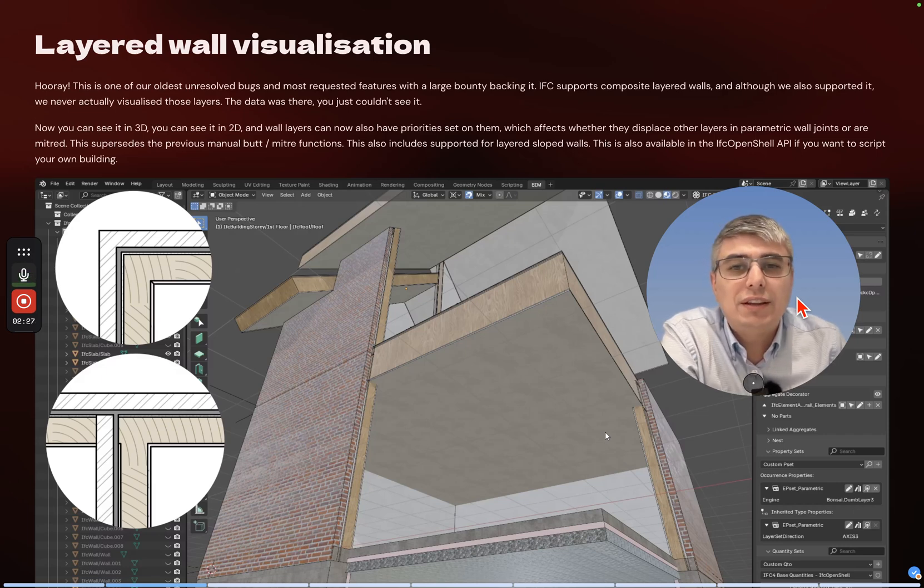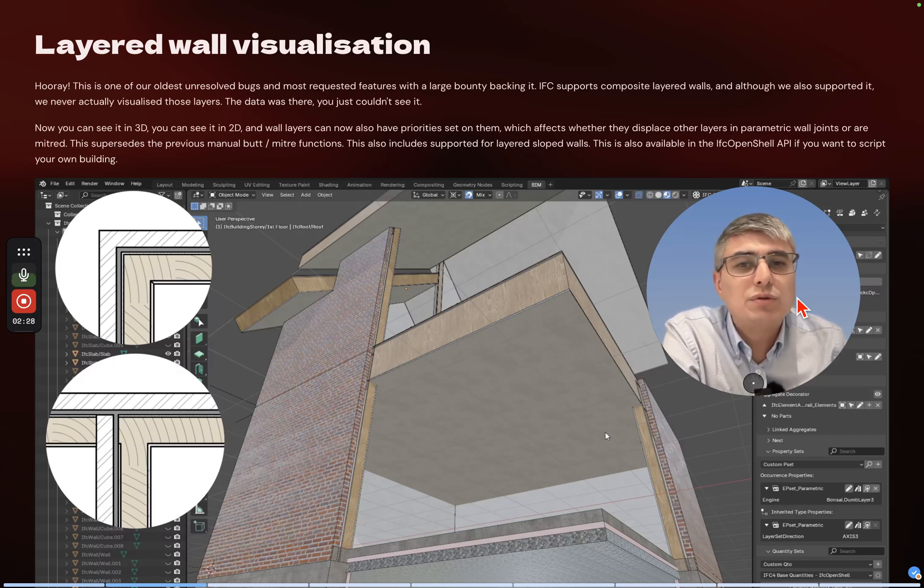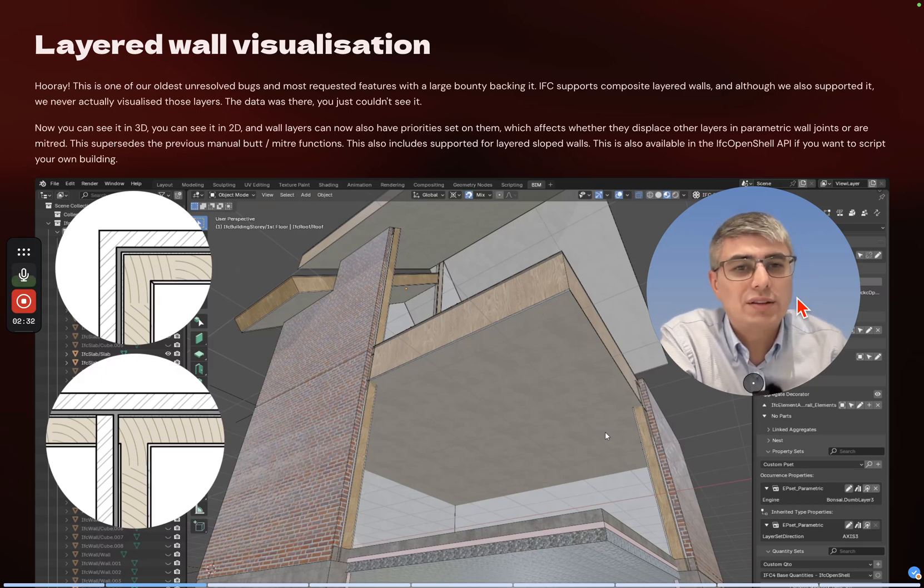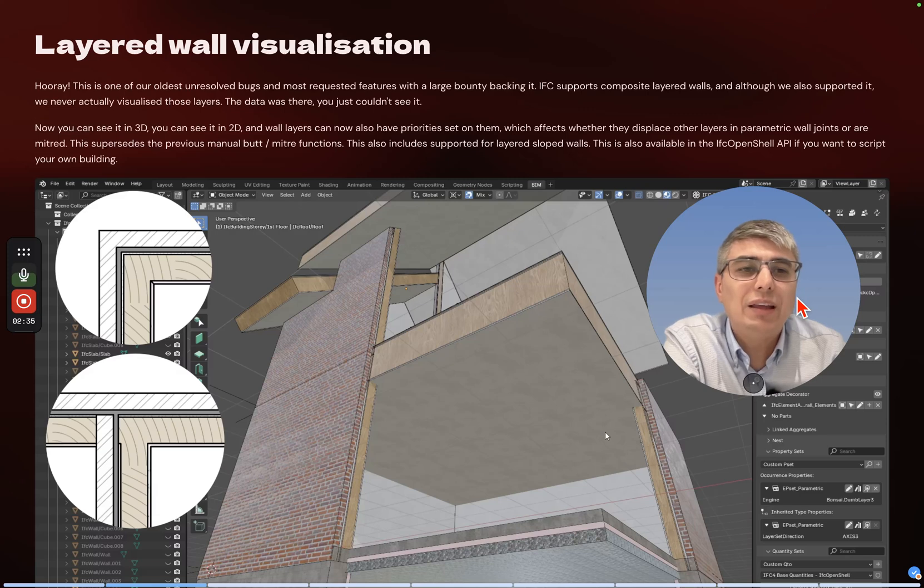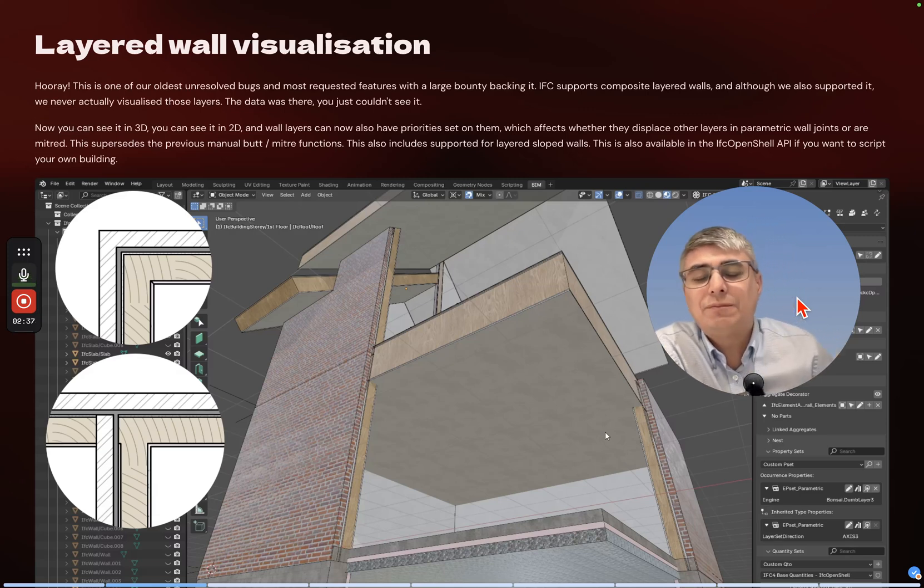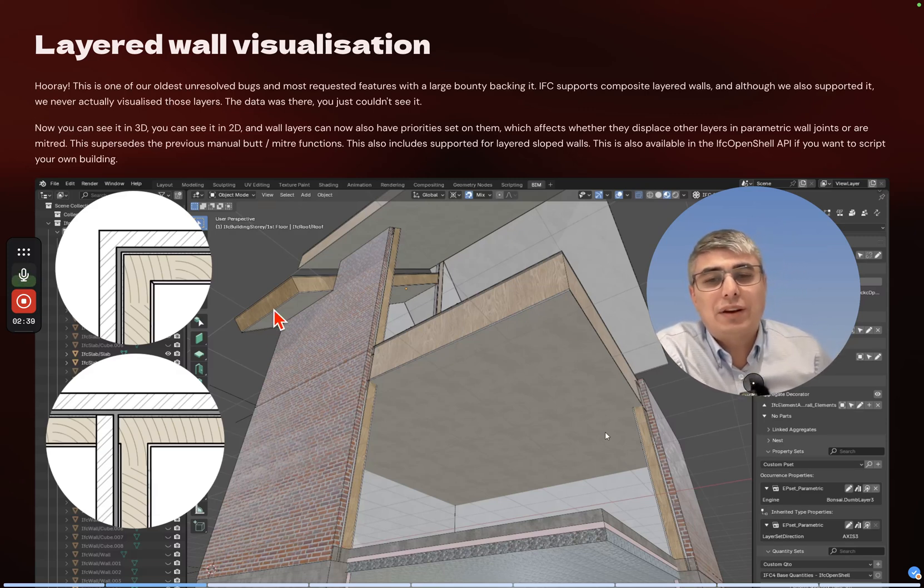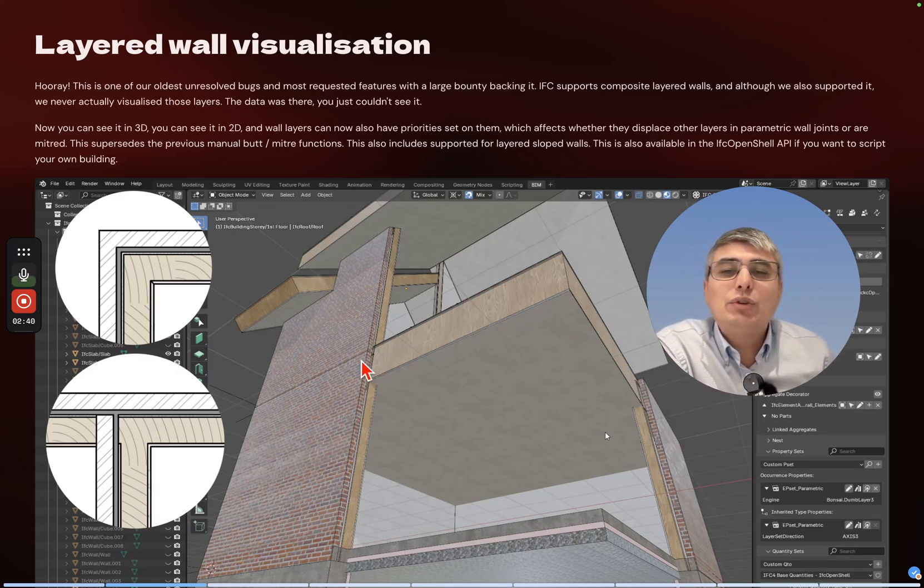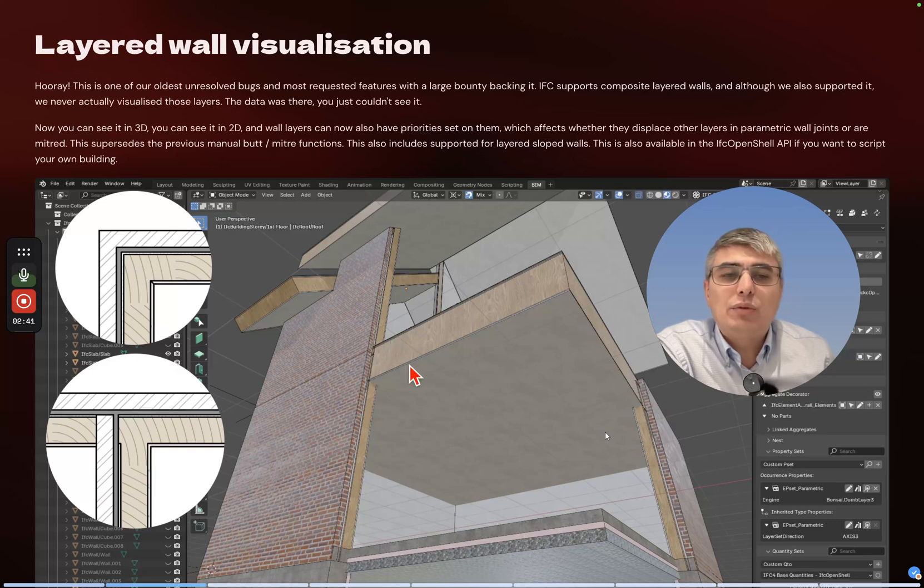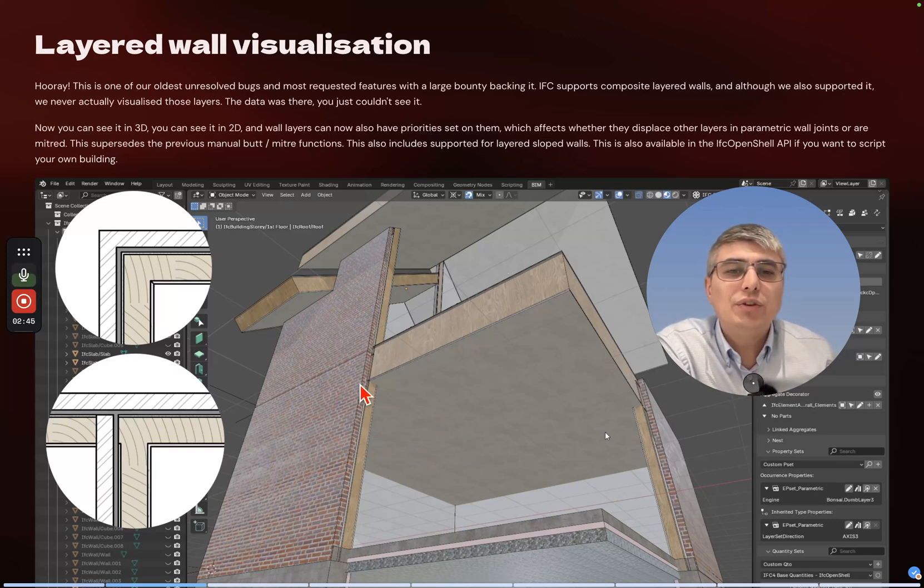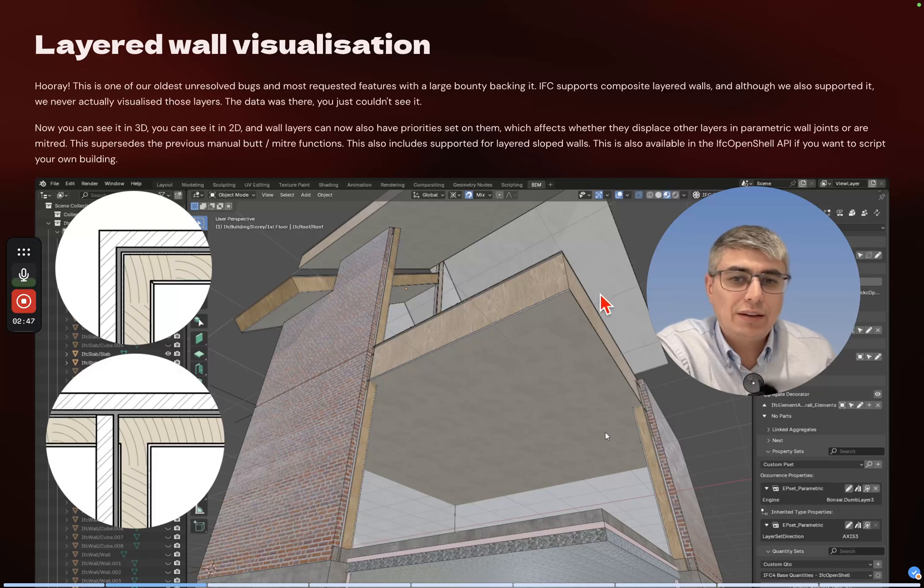In parametric wall joints they are mitered. This supersedes the previous manual meter functions. This also includes support for layered sloped walls. This is also available in the IFC OpenShell API if you want to script your own building.